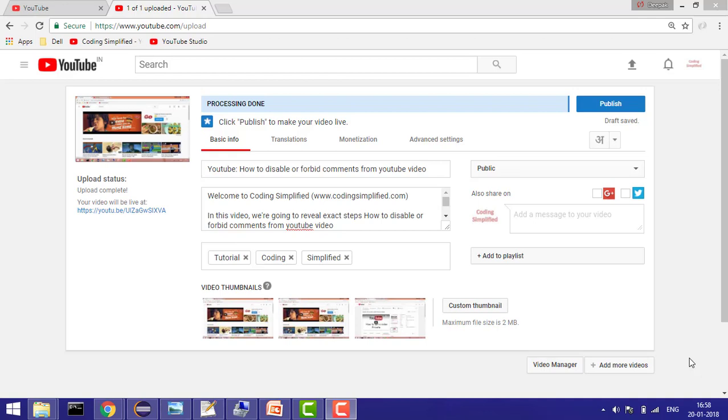Hi everyone, welcome to Coding Simplified. Today we'll see how you can enable community contribution.